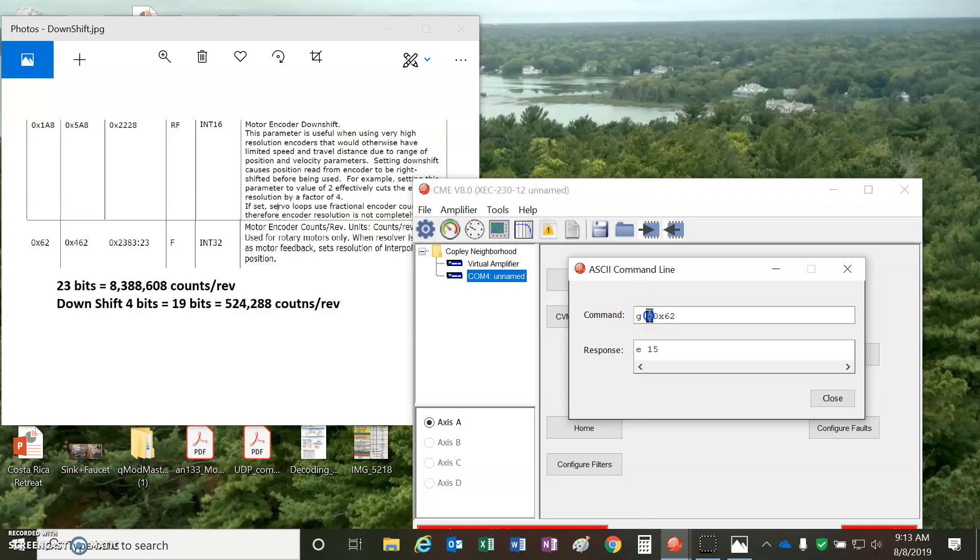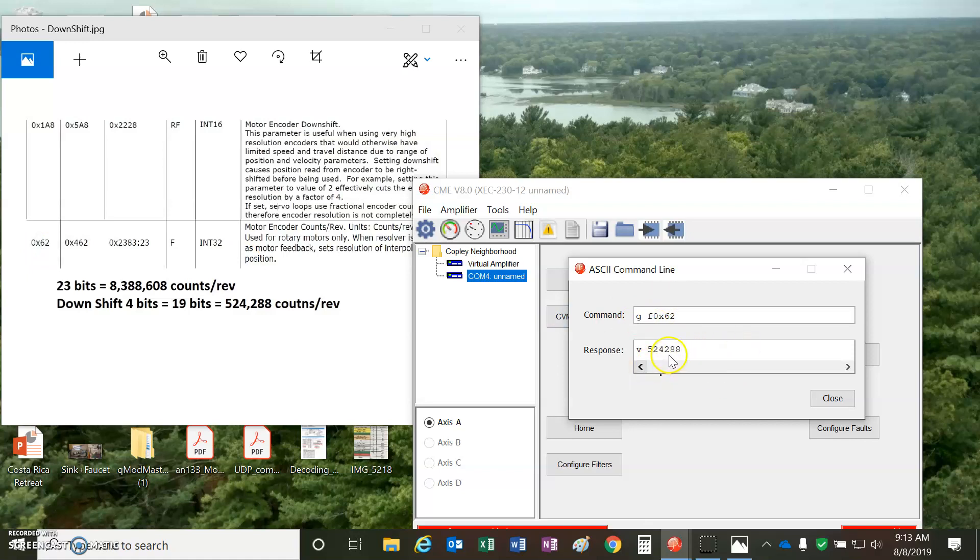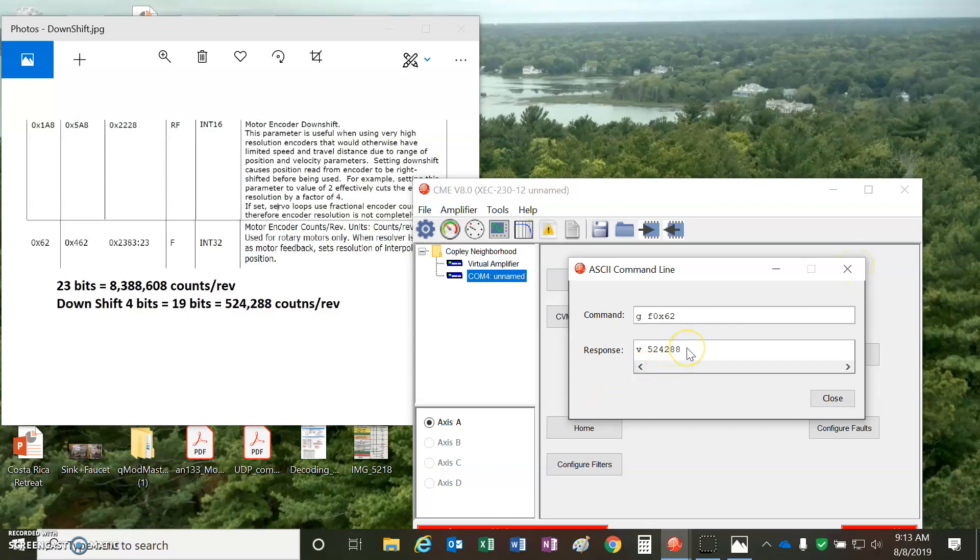And then the other parameter, well, the counts per rev, 0x62, that's not in RAM, that's only in flash. But you can see I've set the counts per rev. This allows the position loop to be closed at the correct counts as set by the downshift. So we can tell it what it is because that's the data that's coming from the encoder.